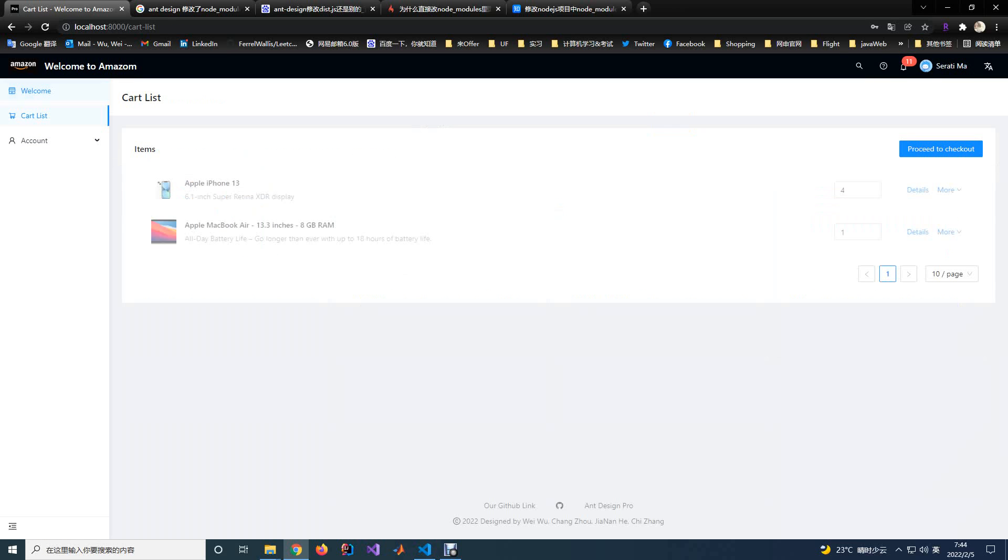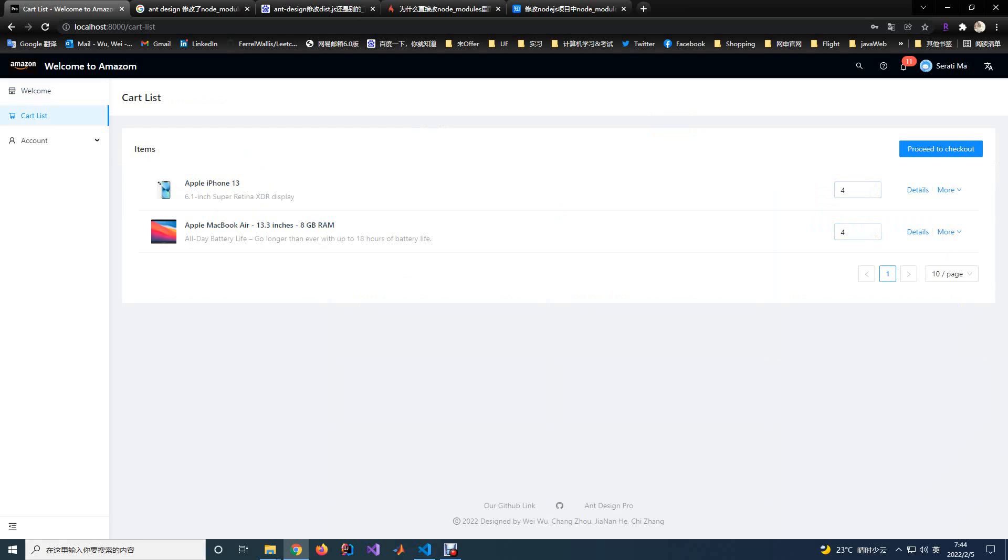In the cart page, you will see the item you have already added to the cart. You can change the quantity here. You can also delete the items from the cart.